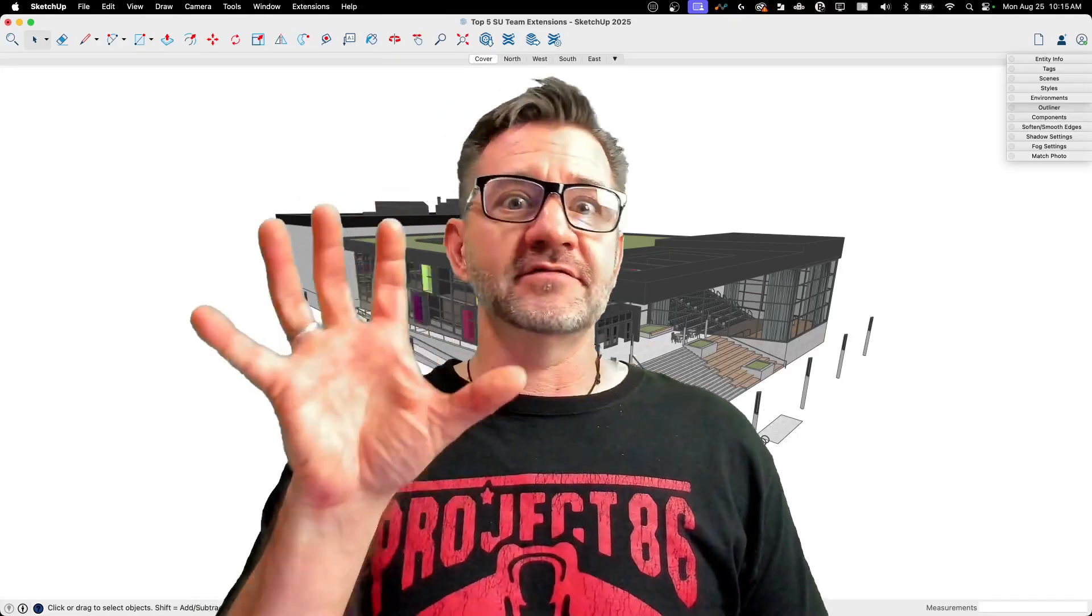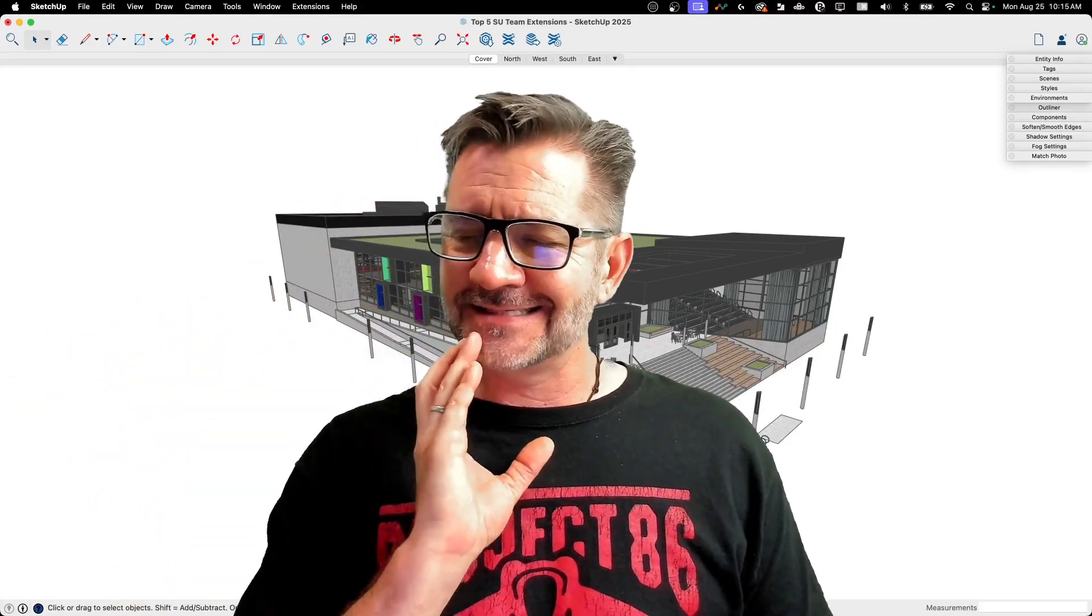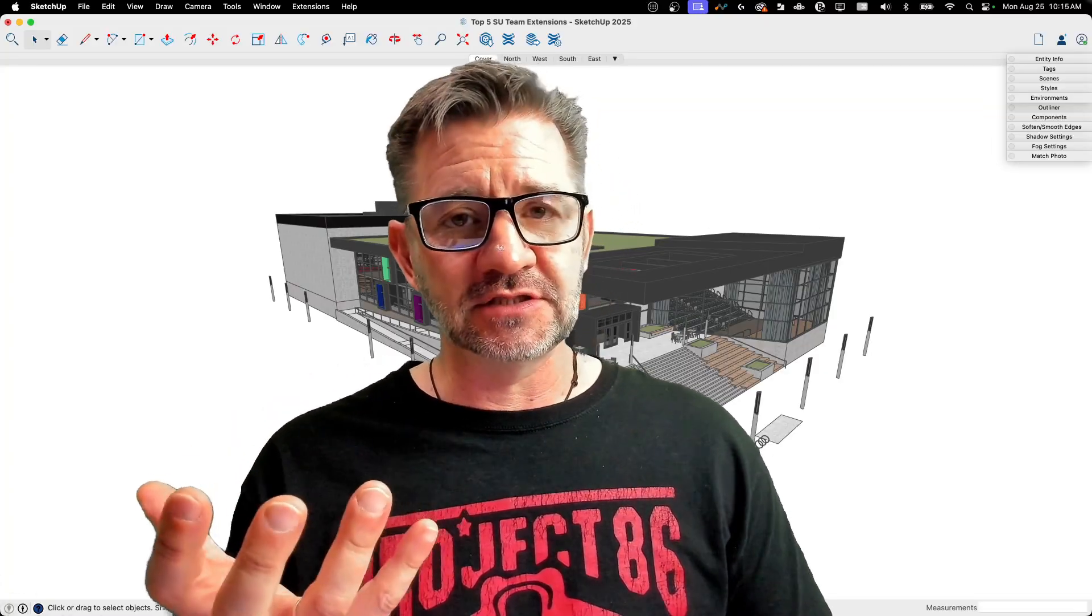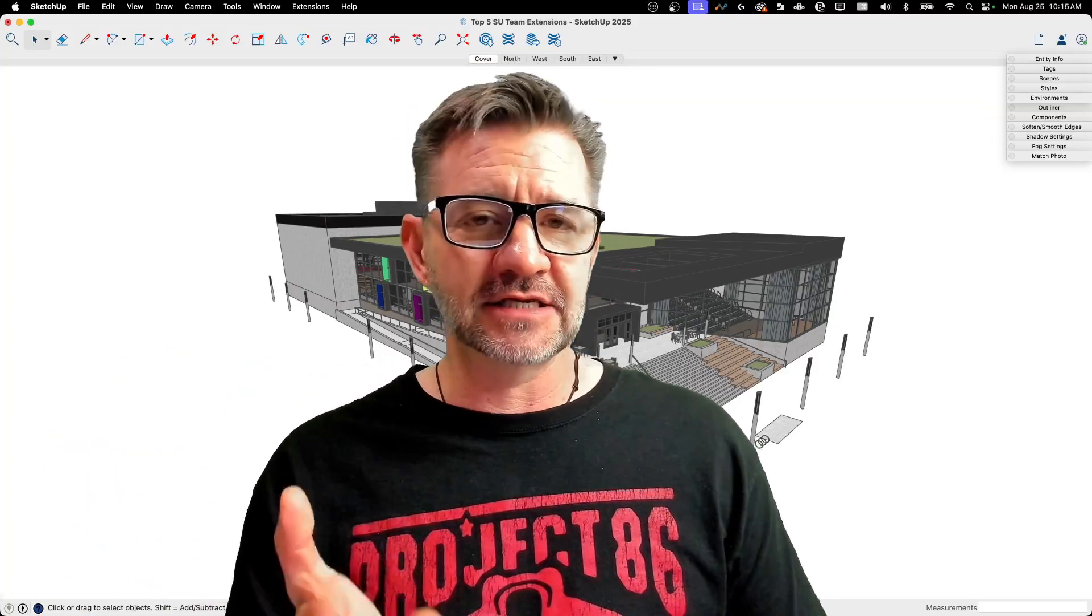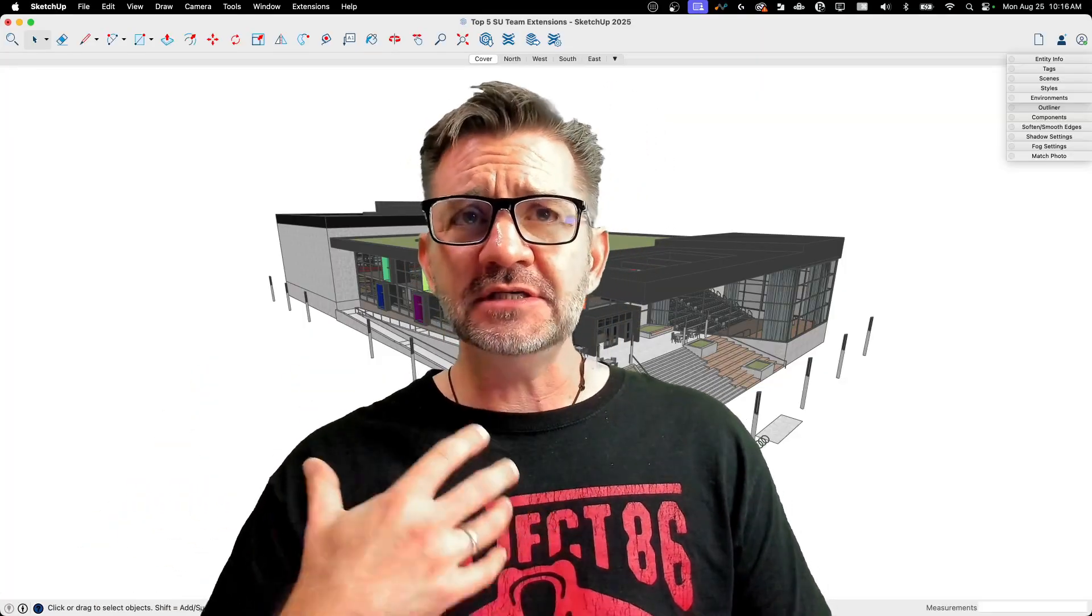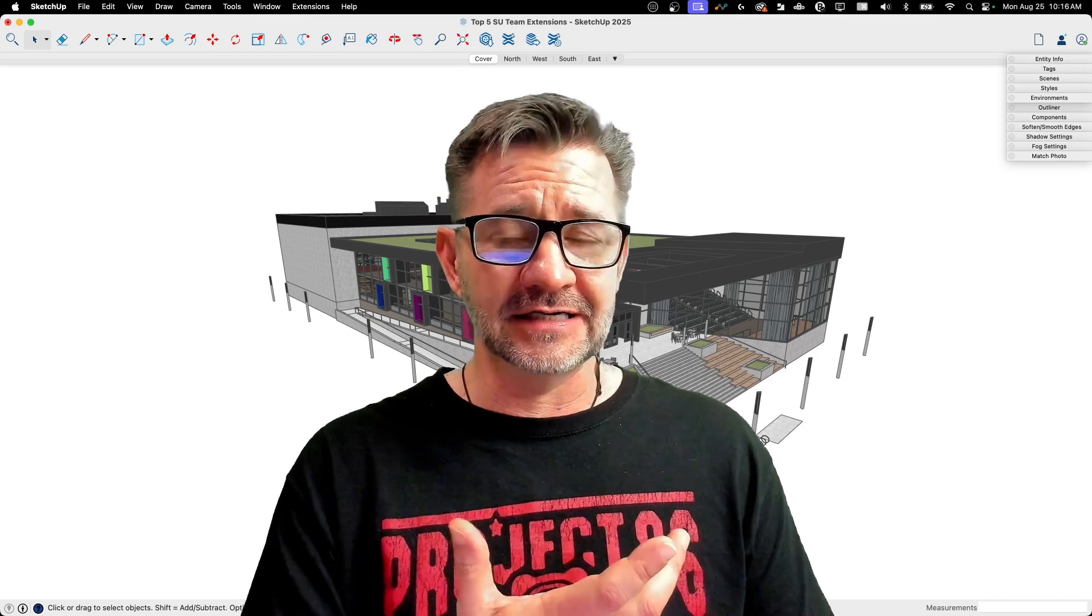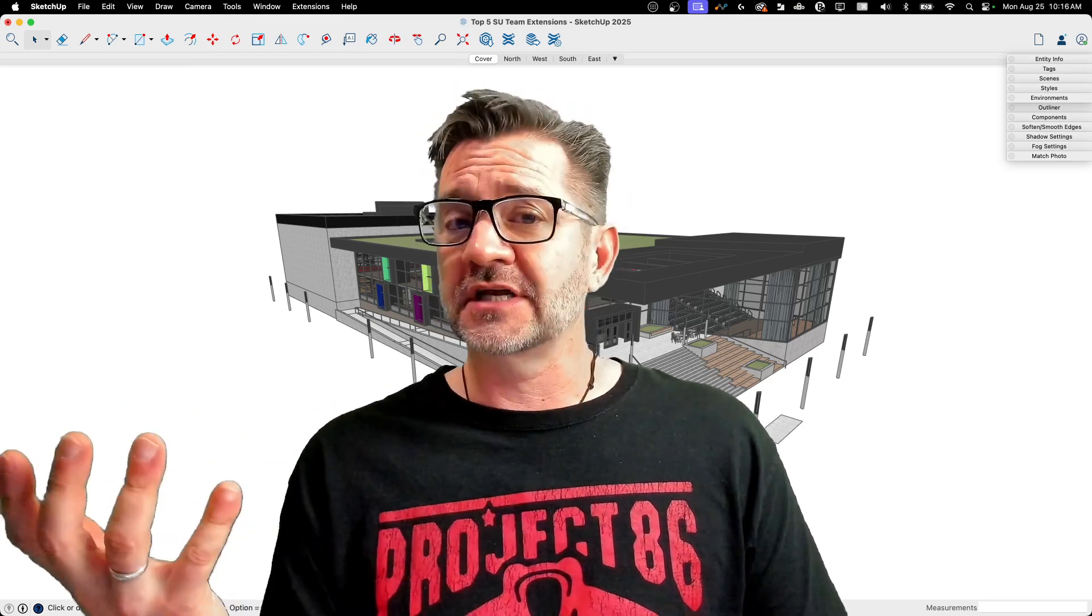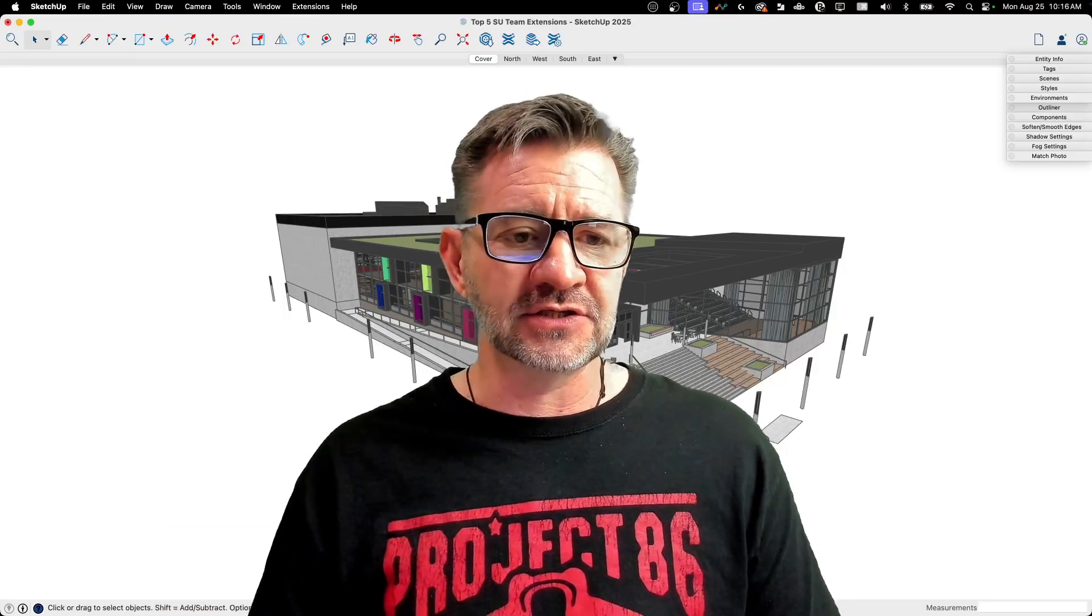There's a lot of extensions out there, right? Hundreds of them available on the extension warehouse. And one of the developers for extensions is actually the SketchUp team. The people who work on SketchUp also occasionally make extensions. Some of these are utilities that people consider to be native—sandbox tools, advanced camera tools actually were extensions or are extensions. Dynamic Components is actually an extension.